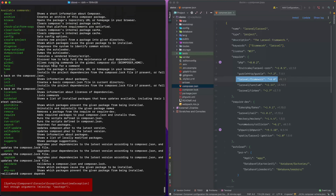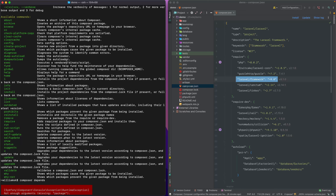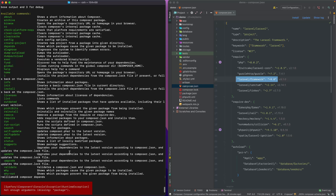There are two commands that do the same thing: dump-autoload and dump-autoload with a hyphen. What it does is dump the autoloader inside the project. So if you're having issues with something not working correctly, you could clear the cache or dump the autoloader — it regenerates a list of all the things the project needs, giving you all the classes to be included.